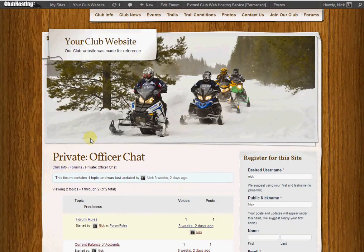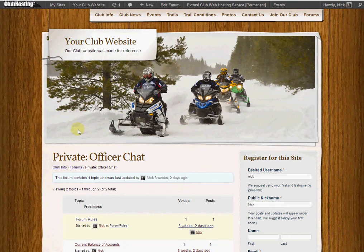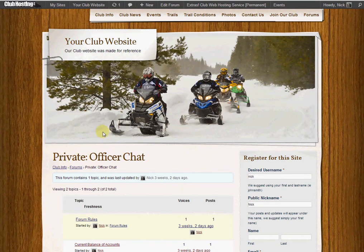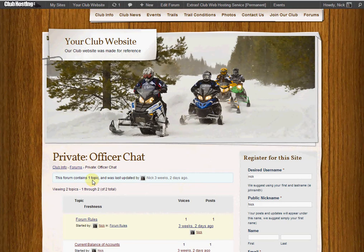When you have it enabled it'll give you forums that look like this. People will be able to register for your site and if they're registered all they have to do to add a new topic is to go inside that forum, scroll down, add a new topic.